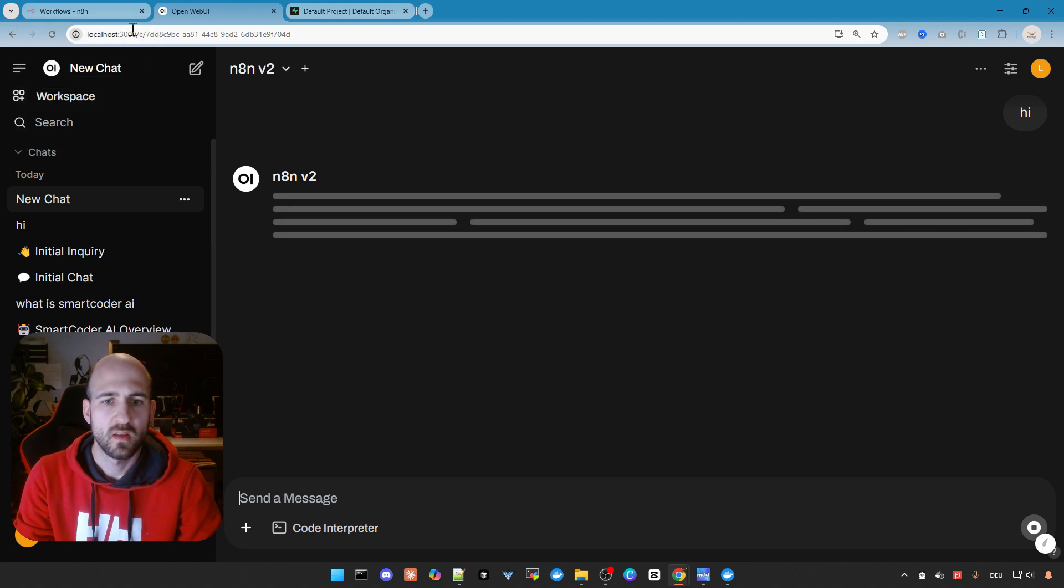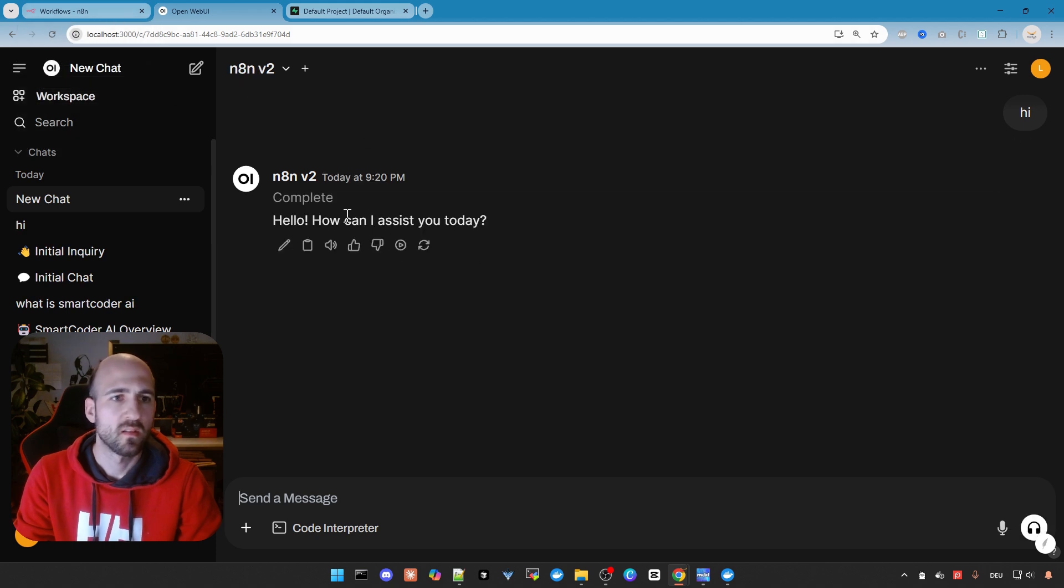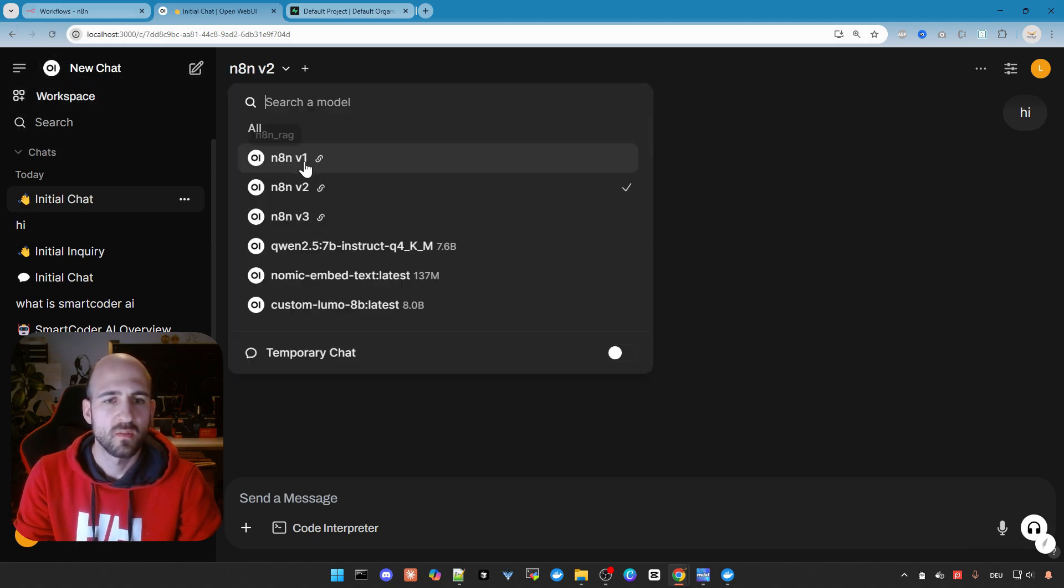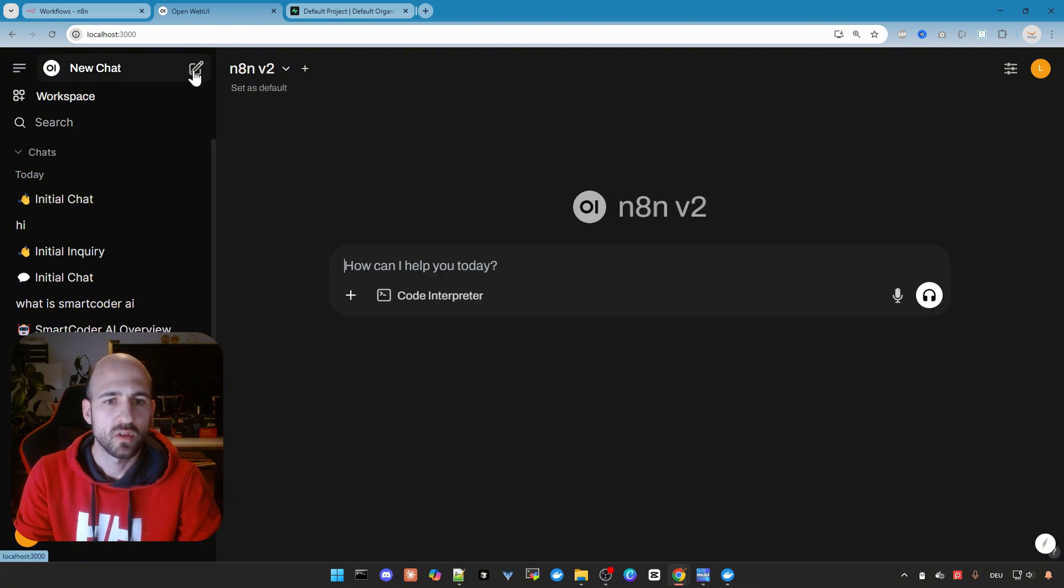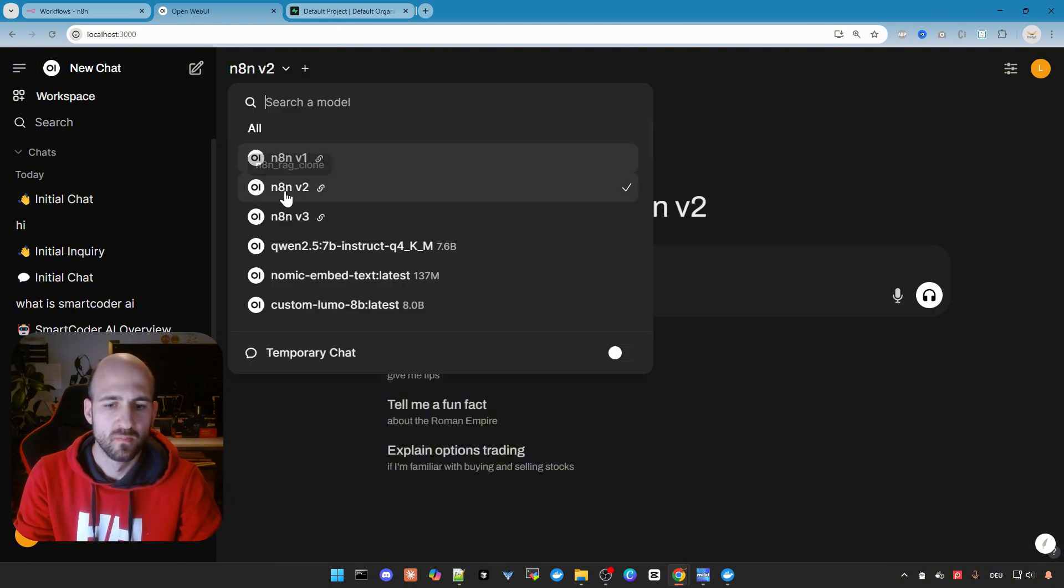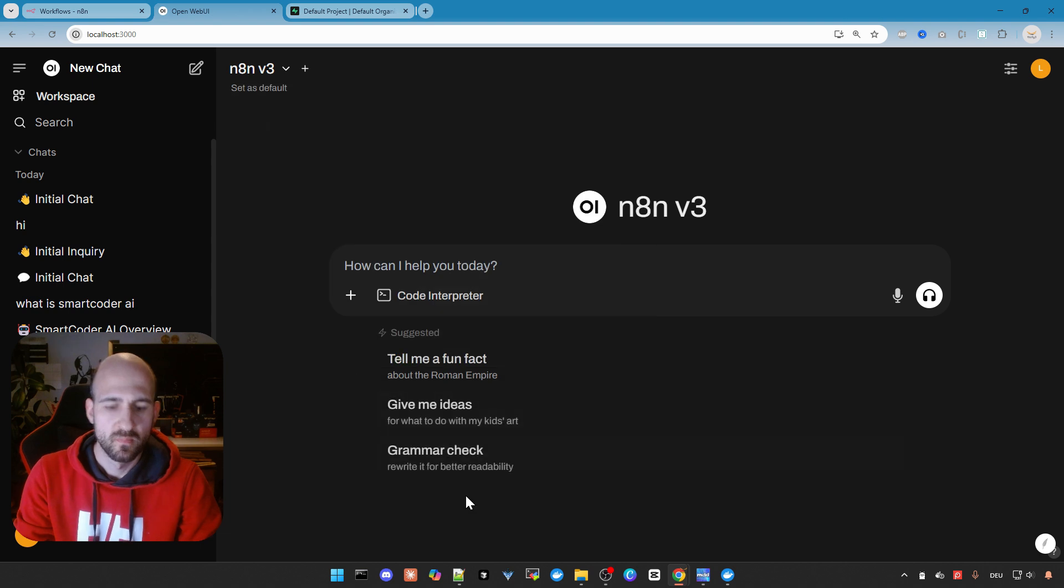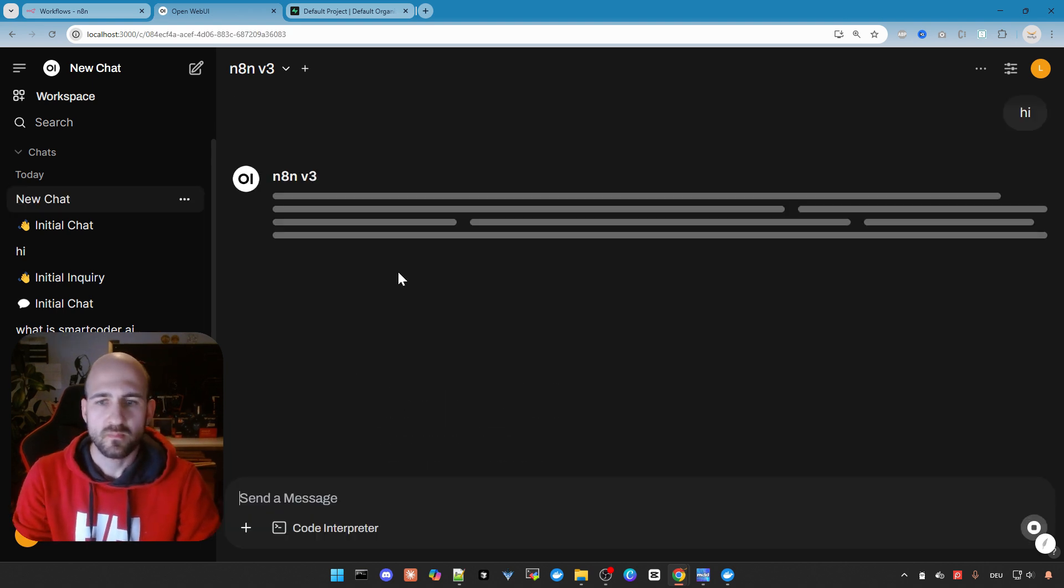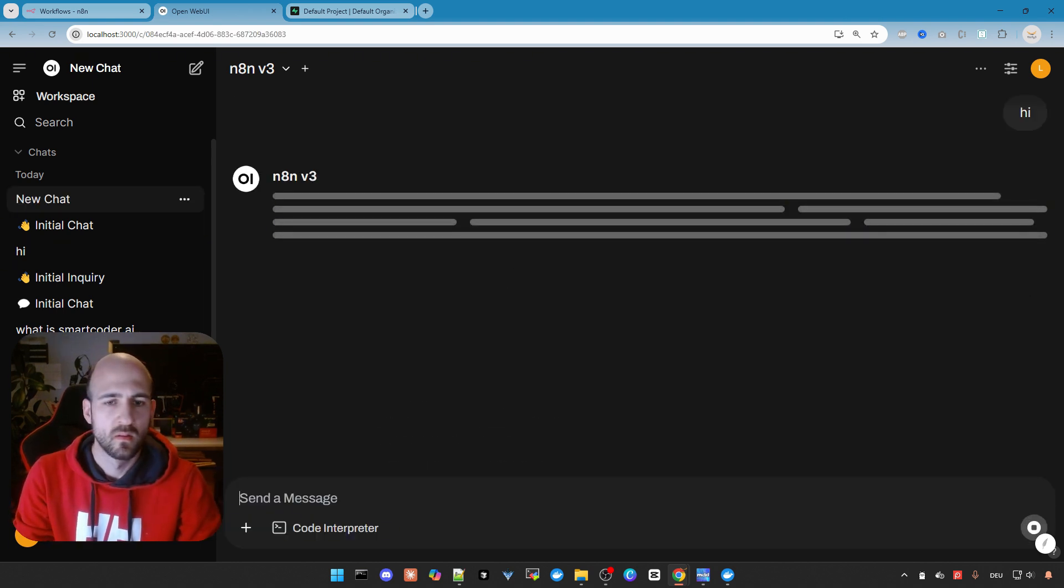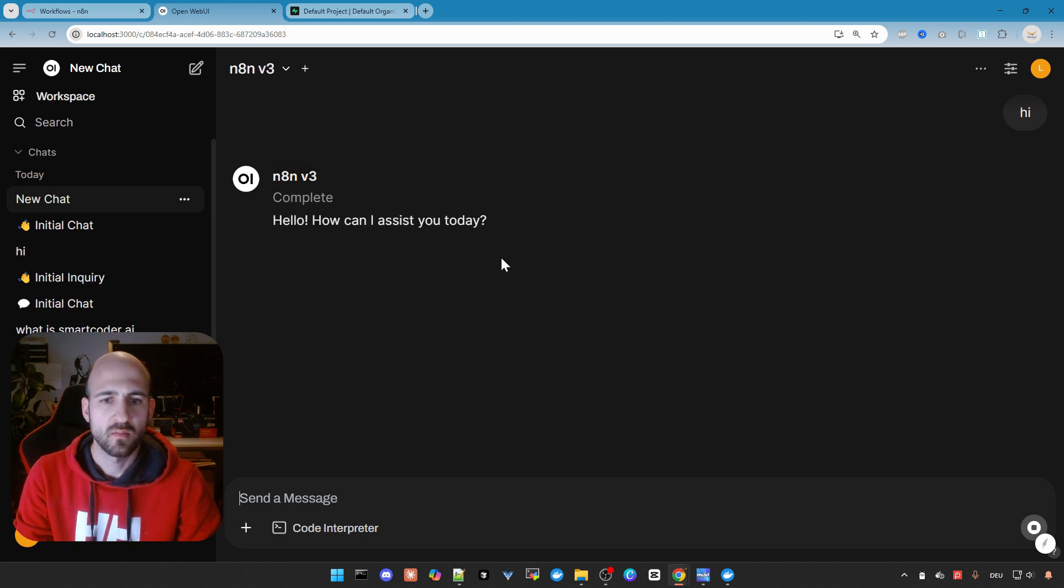And yes, as you can see it responded. Let's do the same with v3. Let's do a new chat. And this one is working as well.